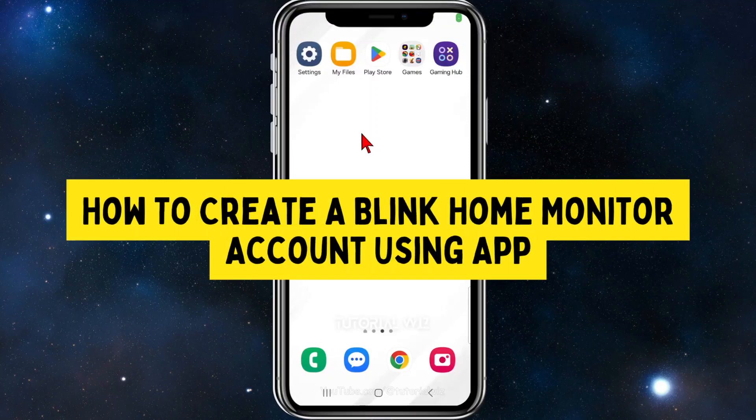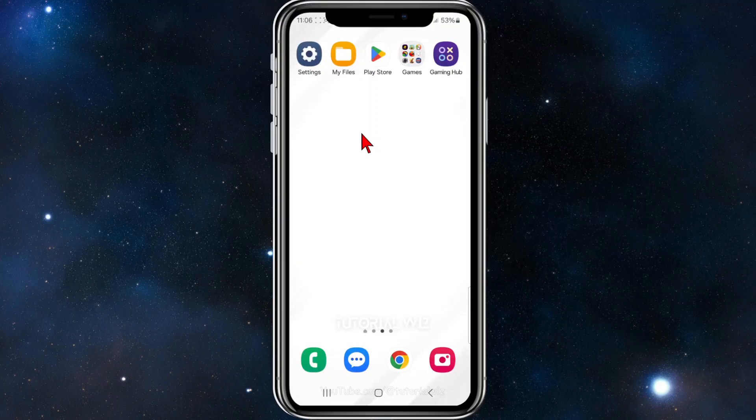In this video I will show you how to create an account on the Blink Home Monitor app on your mobile device. If you find this video useful, please leave a like and subscribe to our channel. Let's jump straight into the video.